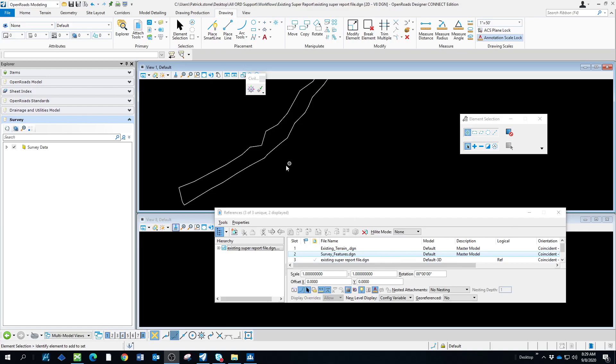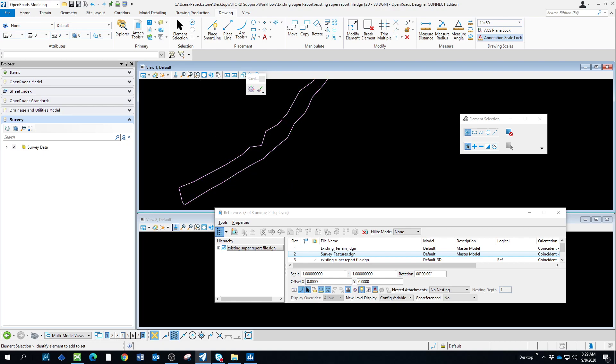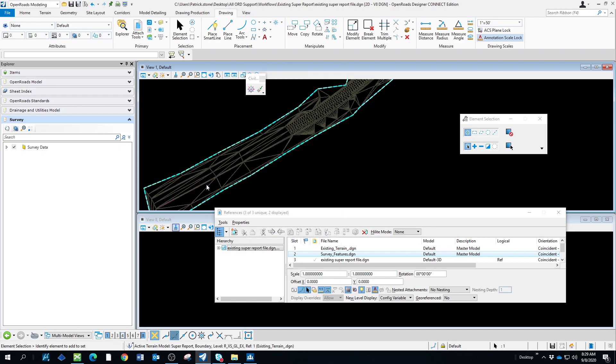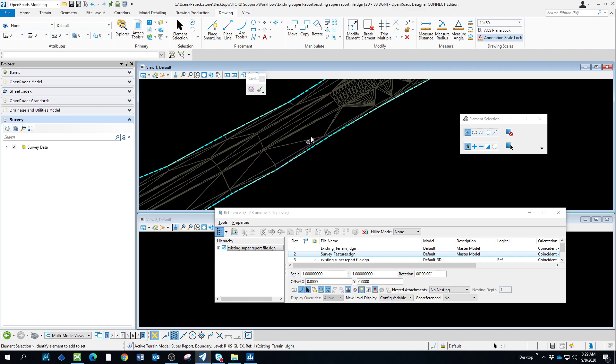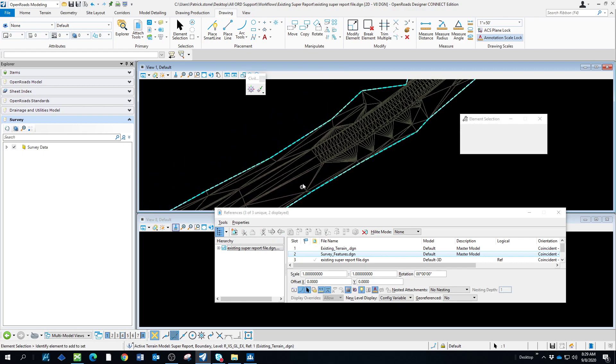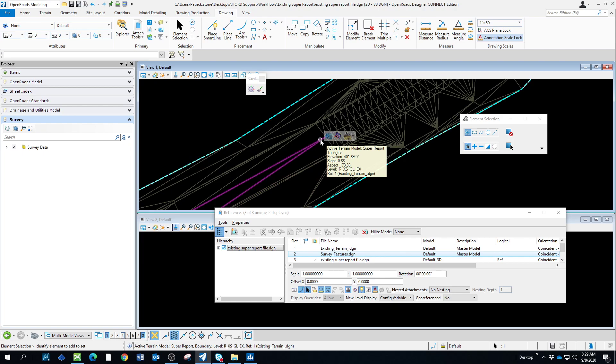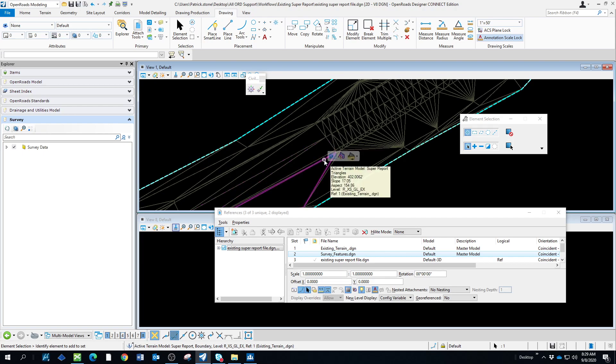We've been asked to do a super correction on a project and the surveyor has provided us with a DTM of this file. I'll turn on the triangles real quickly just to show you, and you can see the existing edge of pavement, the center line, and the existing paved shoulder here.